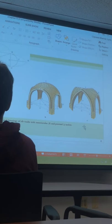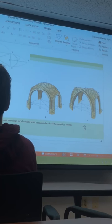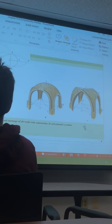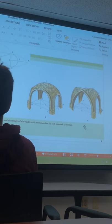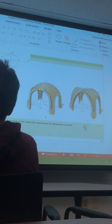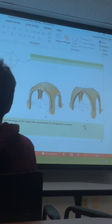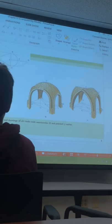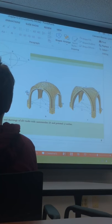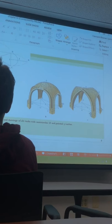This is much closer to one of the strongest shapes in engineering, which is the triangle. With that wider base and pointed top, the downward and outward pressure is transferred very efficiently through the sides and into the wider base. With the rounded arch you still get a wider top, which is not as efficient. With the pointed top, you get a much more direct transference of that pressure into the widened bottom.